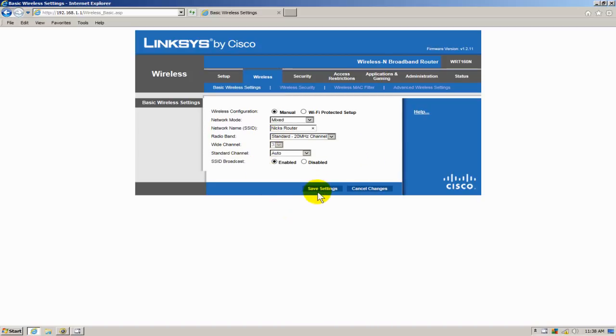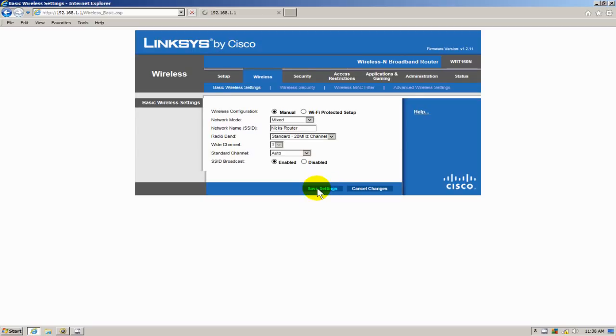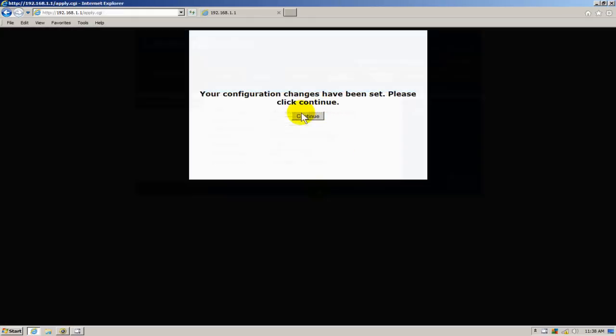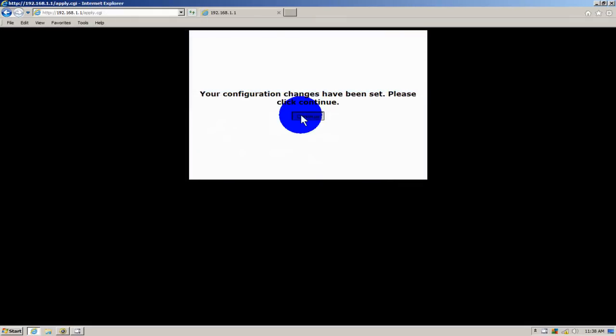And once again I will be getting this prompt that says your configuration changes have been set. Please click continue. I click continue. It goes out and saves the changes on the router. And then it should come back, you would think, to the settings window. Well, it won't. Because I've changed the name of the network. The name of the router.